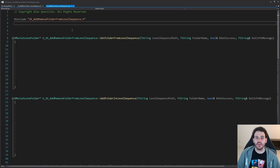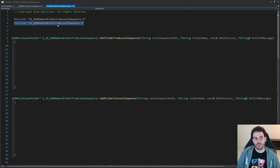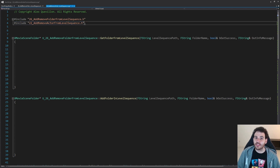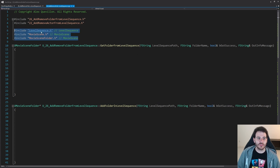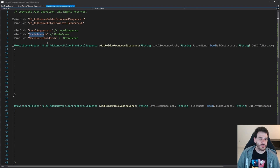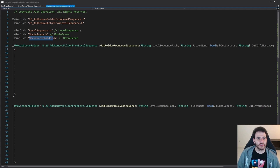Now it's time to jump into the cpp and start with the includes. The first include is going to be the code from video 22 of the series, which we'll use to find actors currently inside the level sequence. Then we have three includes today: the level sequence, the movie scene that is inside the level sequence, and the movie scene folder because we're going to create folders inside the movie scene.